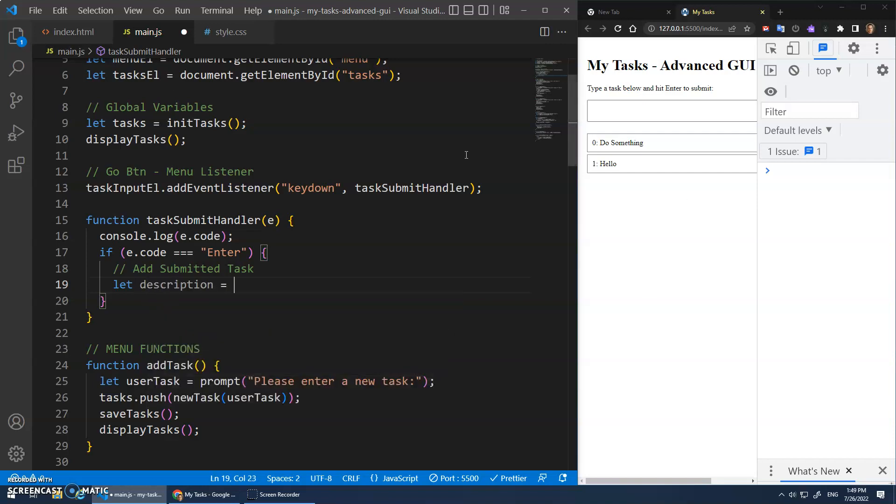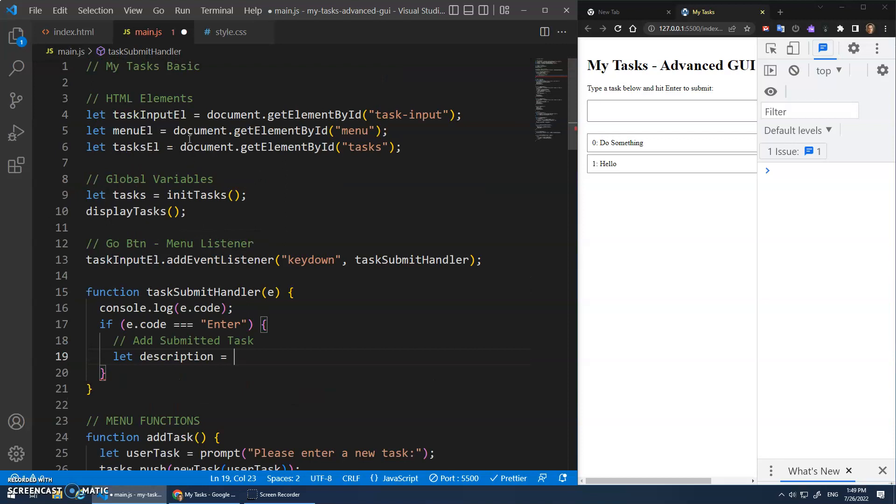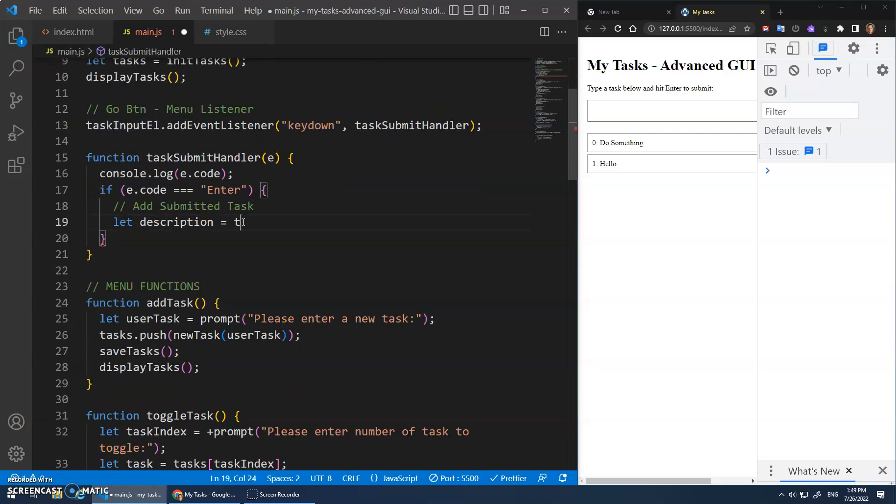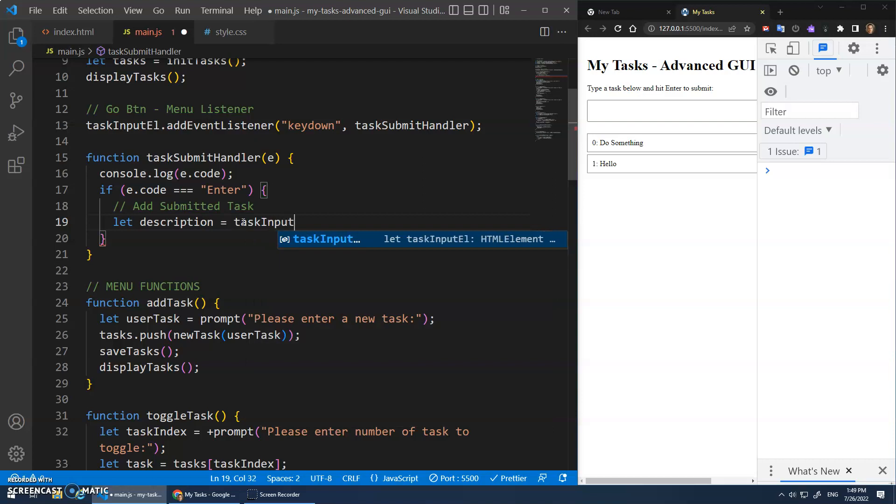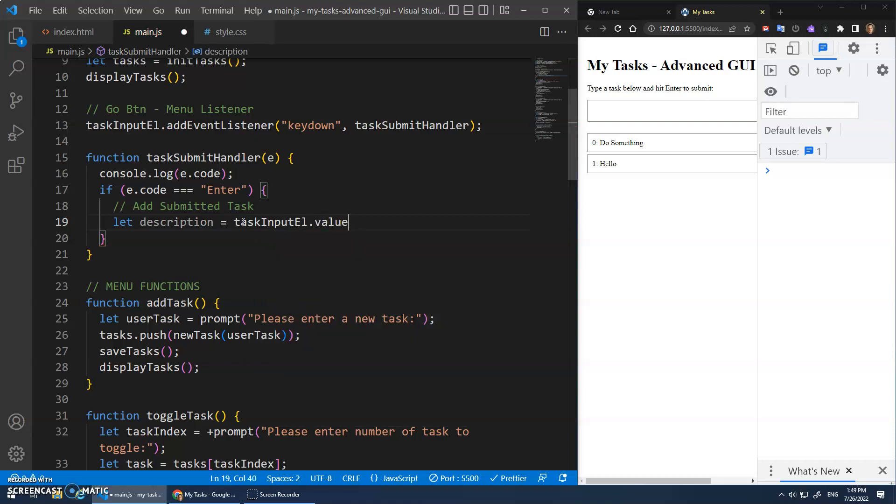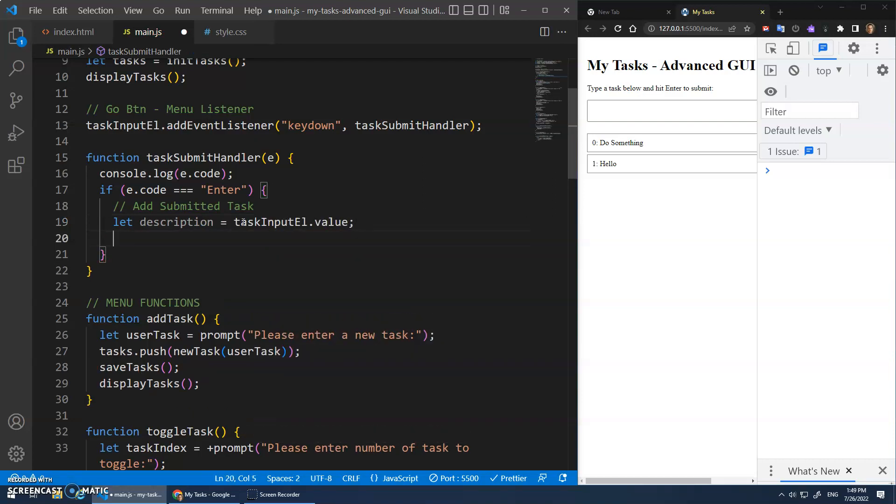Let description be assigned. What do I have to do? I have to get the value of this input element. Well, we have that right here. Right. The task input element dot value. So that's my description.